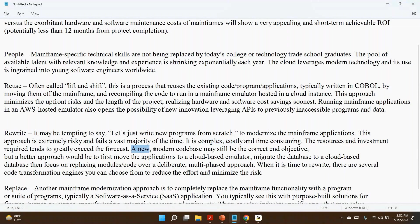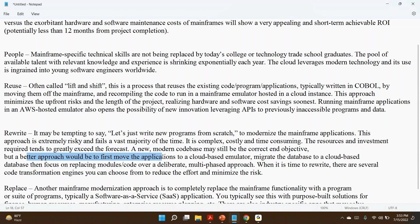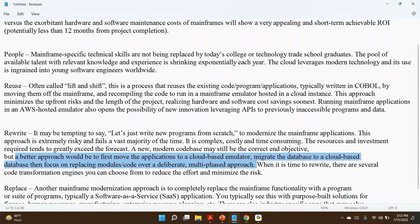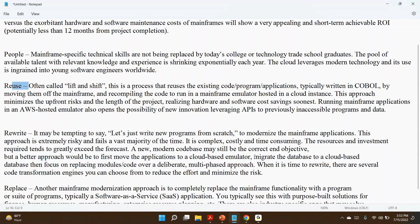A new model code base may still be the correct objective, but a better approach would be to first move the application. What they are saying is that it's better to first move the applications to cloud-based emulator. That's nothing but reuse. So what they are suggesting: if I want to migrate, what is the best approach? You are a senior resource. Your client or management tasked you, so you can give this answer.